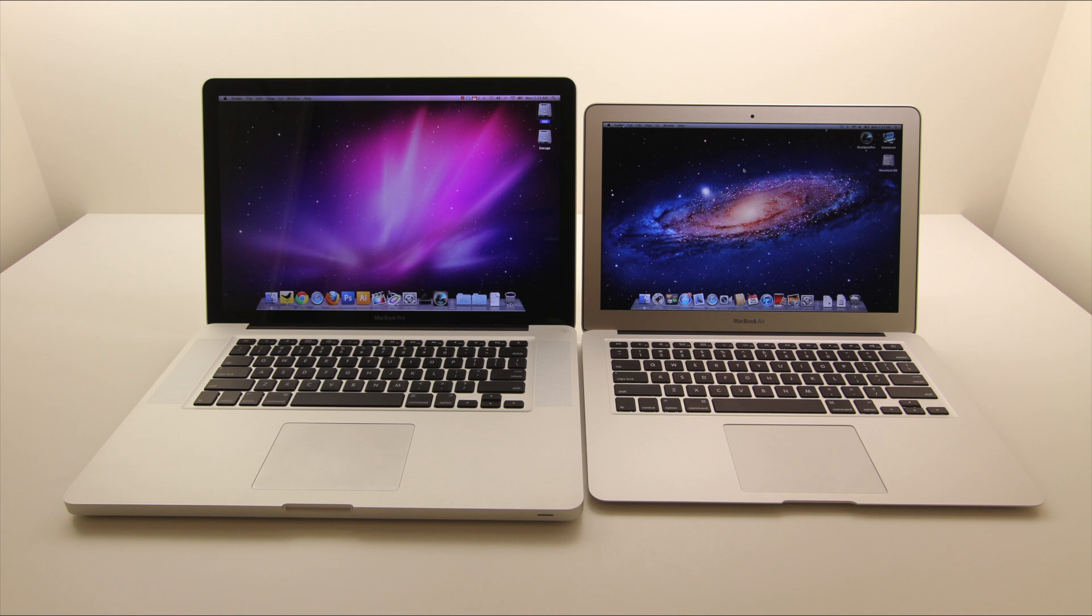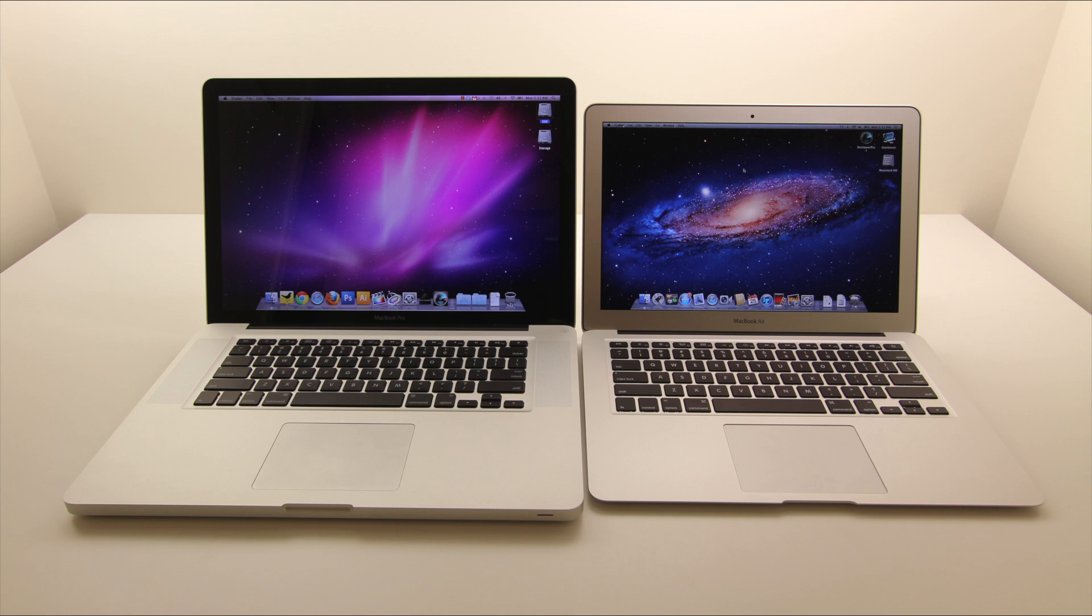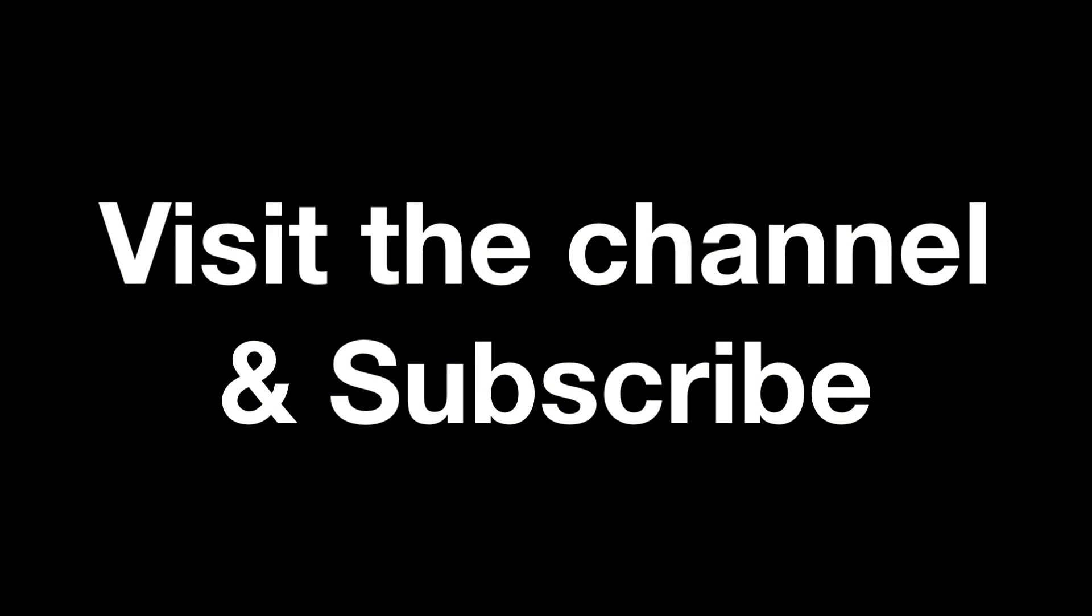But if you're trying to replace a productivity computer, something for everyday life, internet, email, a little bit of YouTube, a little bit of unbox therapy here and there, then the MacBook Air is the way to go as far as I'm concerned. Great battery life, incredible form factor, and way faster than the previous generation.